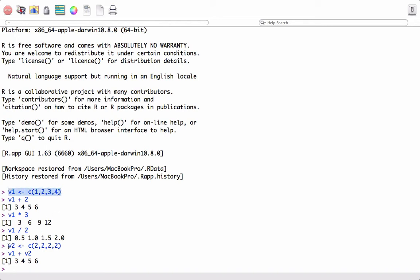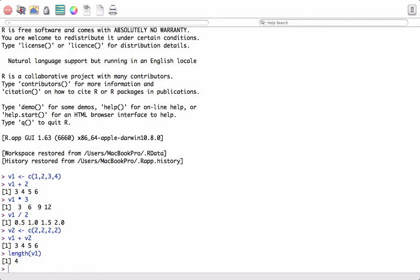when we are adding two vectors, it's important that the two vectors v1 and v2 are either of equal length. We can see that the length of v1 and v2 is 4. Let's try out the length function on v1 — it shows 4. Length function on v2 also shows 4.